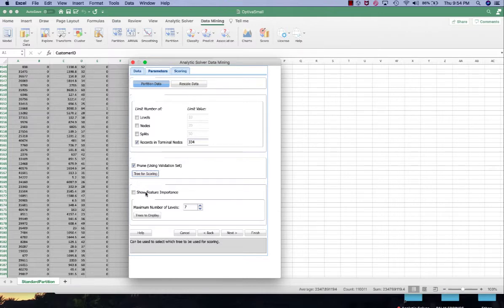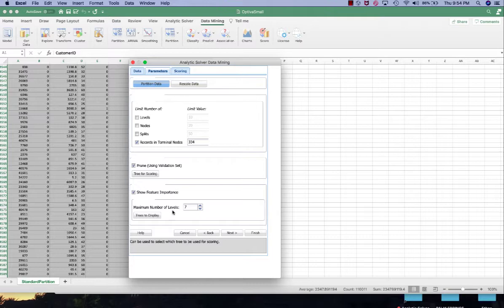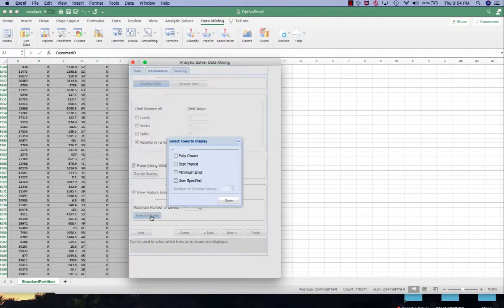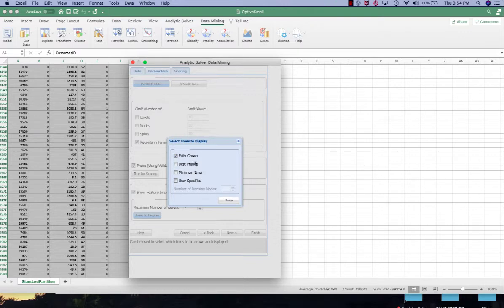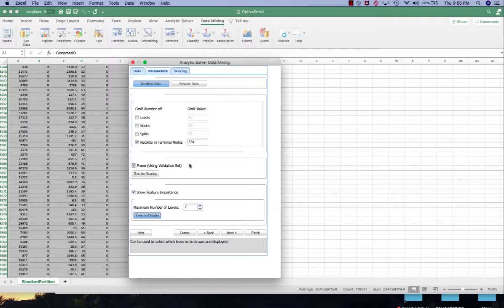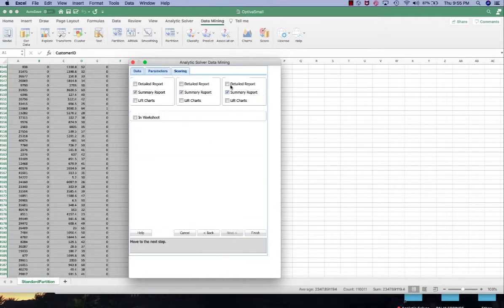We want to show the feature importance and we want to set Analytic Solver suggests 7 as the maximum number of levels. So the tree will stop splitting whether it reaches 334 records in the terminal nodes or seven levels of the trees. In the trees to display we want to select fully grown, best pruned, and minimum error. In my classification tree demonstration I explain the difference among these three kinds of trees.